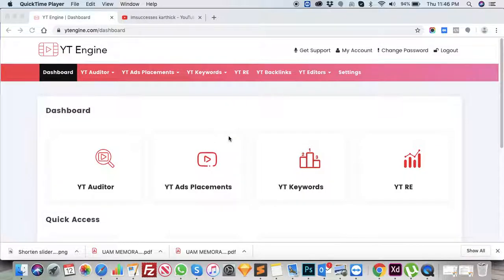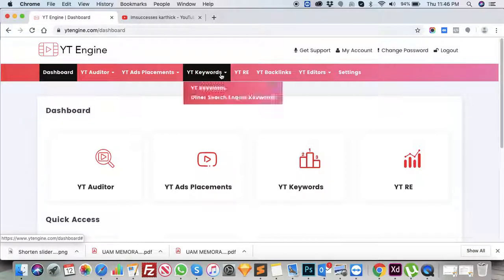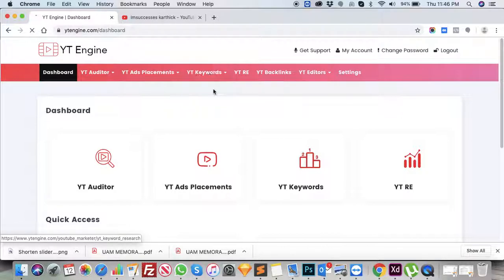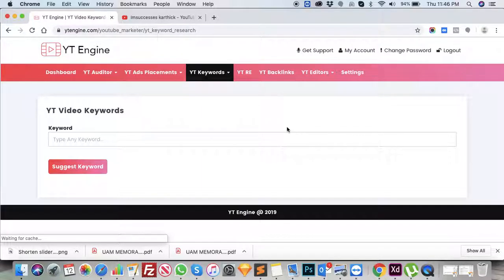In this video we are going to see about YT Keywords. Once you login into the system, you can see YT Keywords on the top navigation. If you mouse over it, it has two options: one is YT Keywords and another is Other Search Engine Keywords. Now click on YT Keywords.